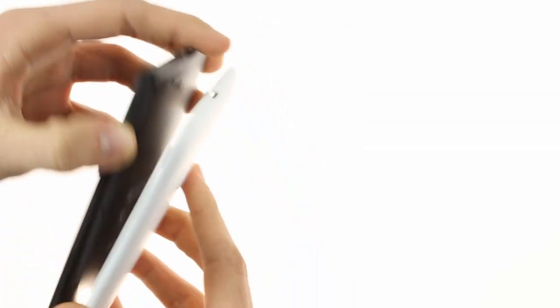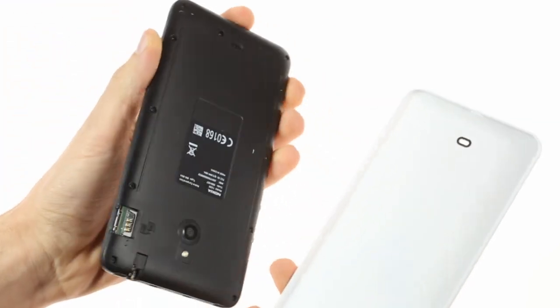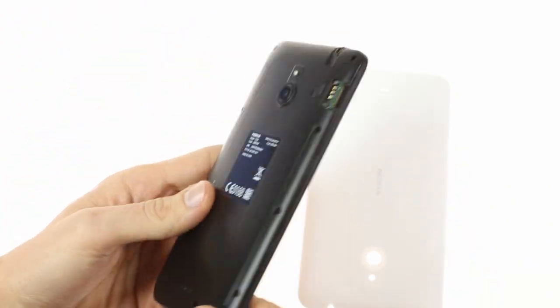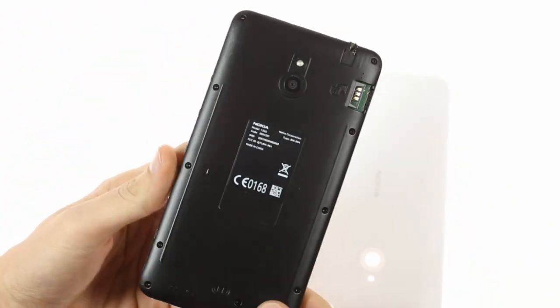Taking off the back cover gives you access to the non-removable 3400mAh battery and the microSD and SIM card slots.